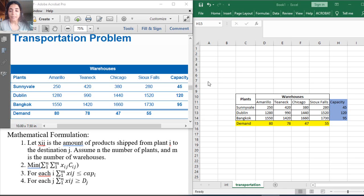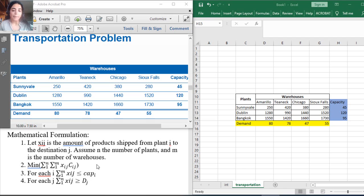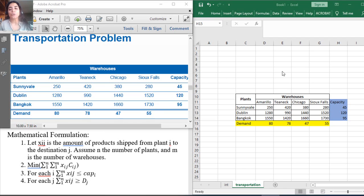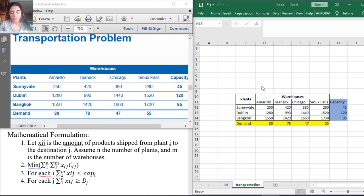Welcome back. In this video we will solve the transportation problem based on the mathematical formulation that we just formulated in the previous video using Excel. In the next video we will solve it using Lego.